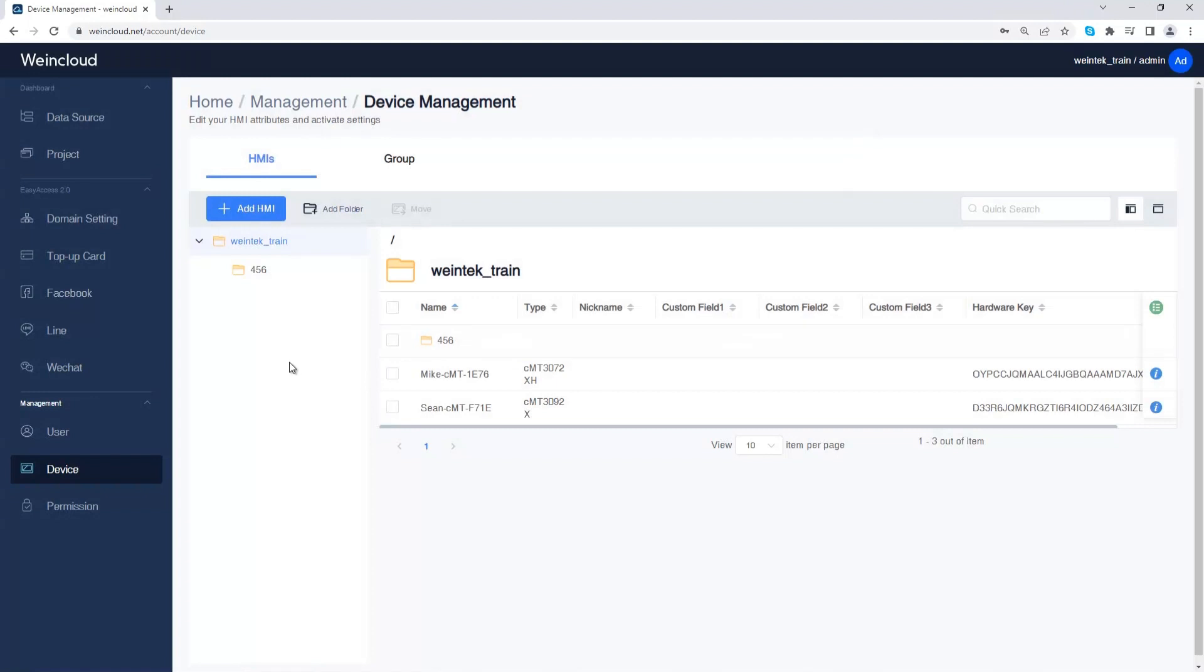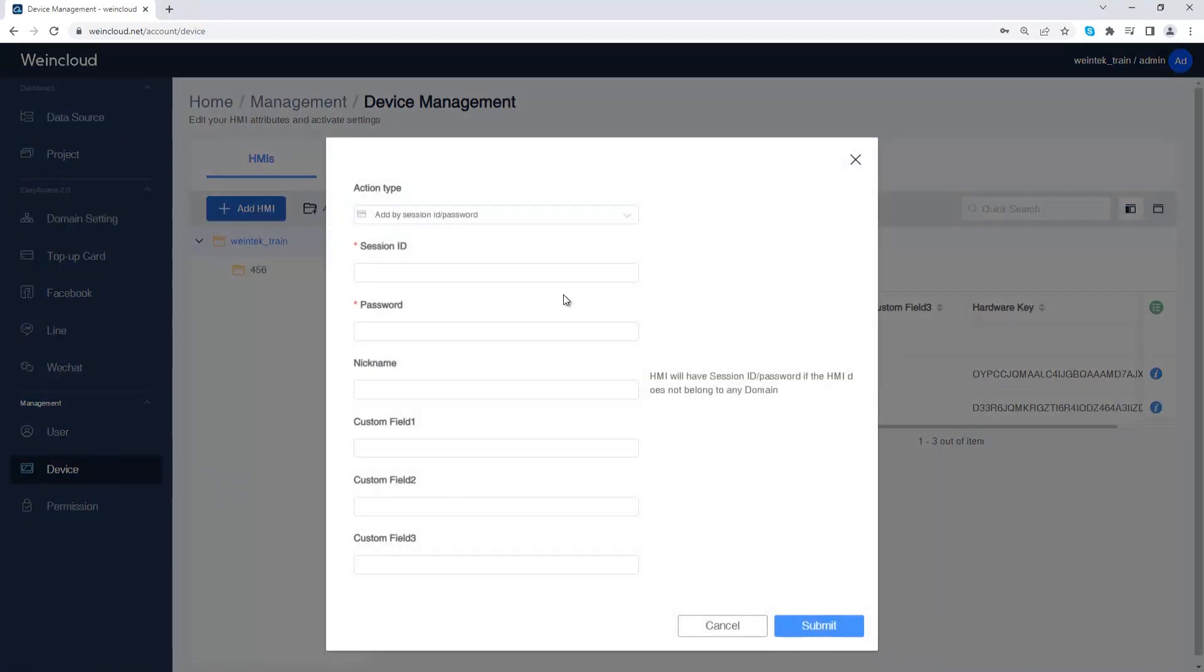In another domain you also need to click add HMI button to add the HMI.